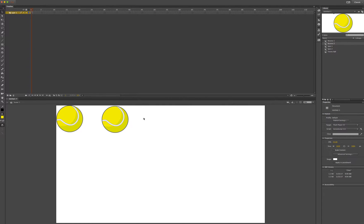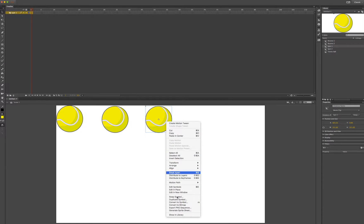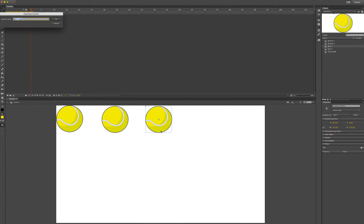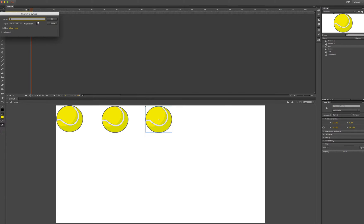Now we are ready to make the third ball bounce. I'll bring in a copy of the spin symbol and place it on the canvas. I will right-click, duplicate the symbol, and call it spin 3. Then right-click, convert to symbol, and call this bounce 3.